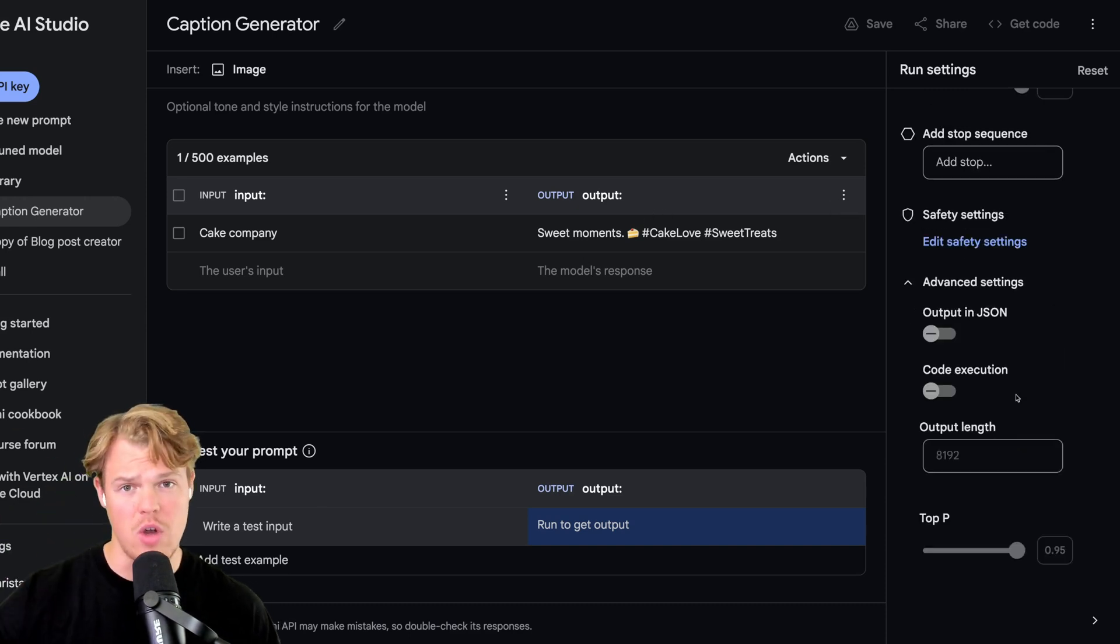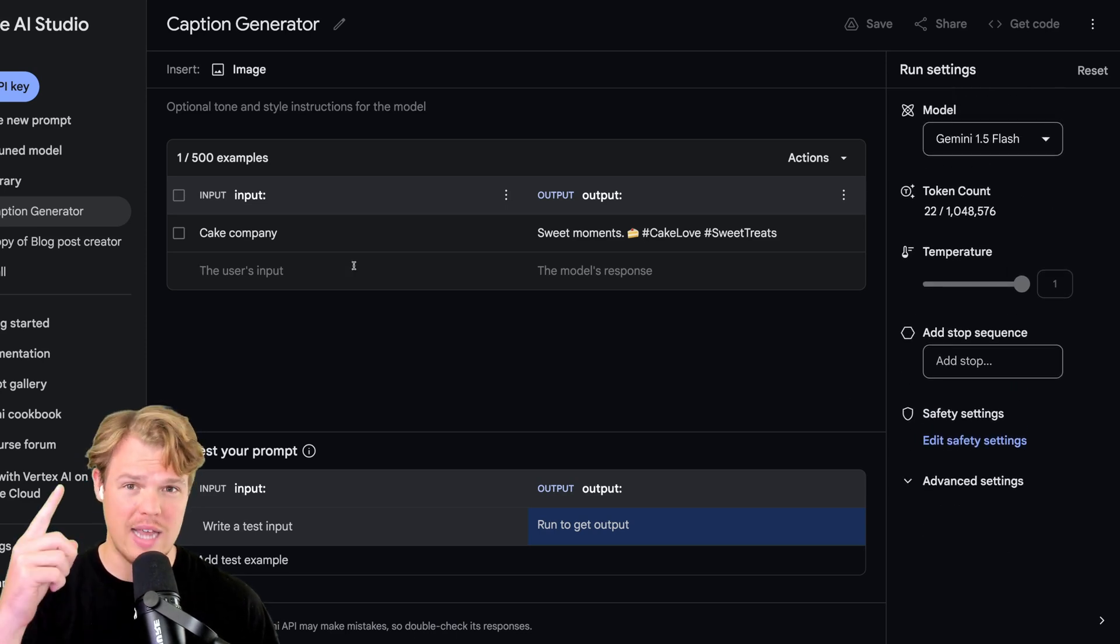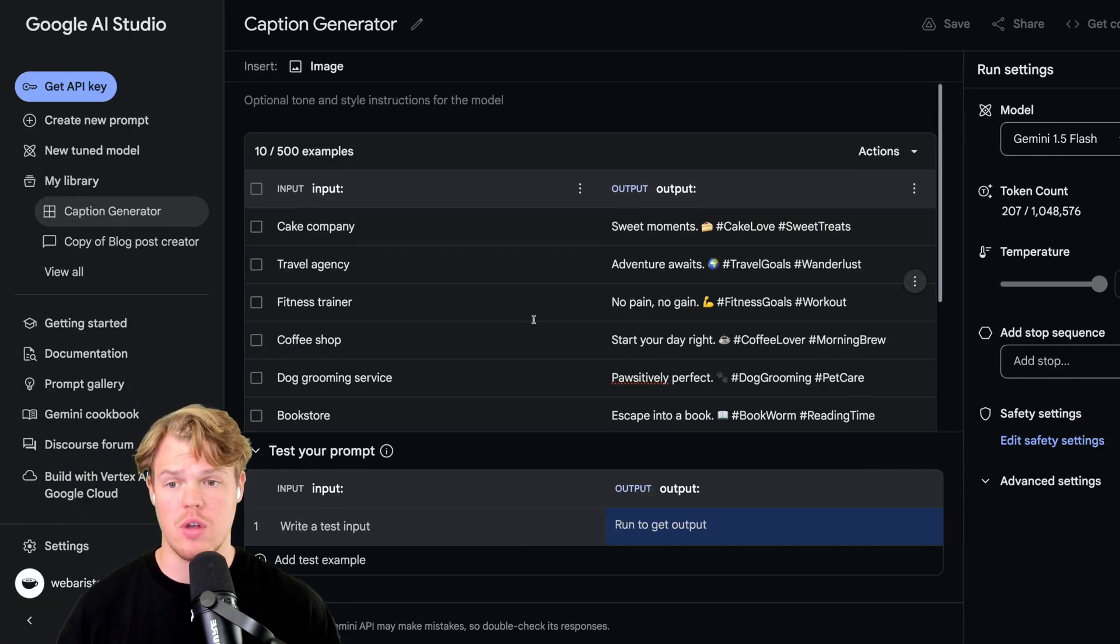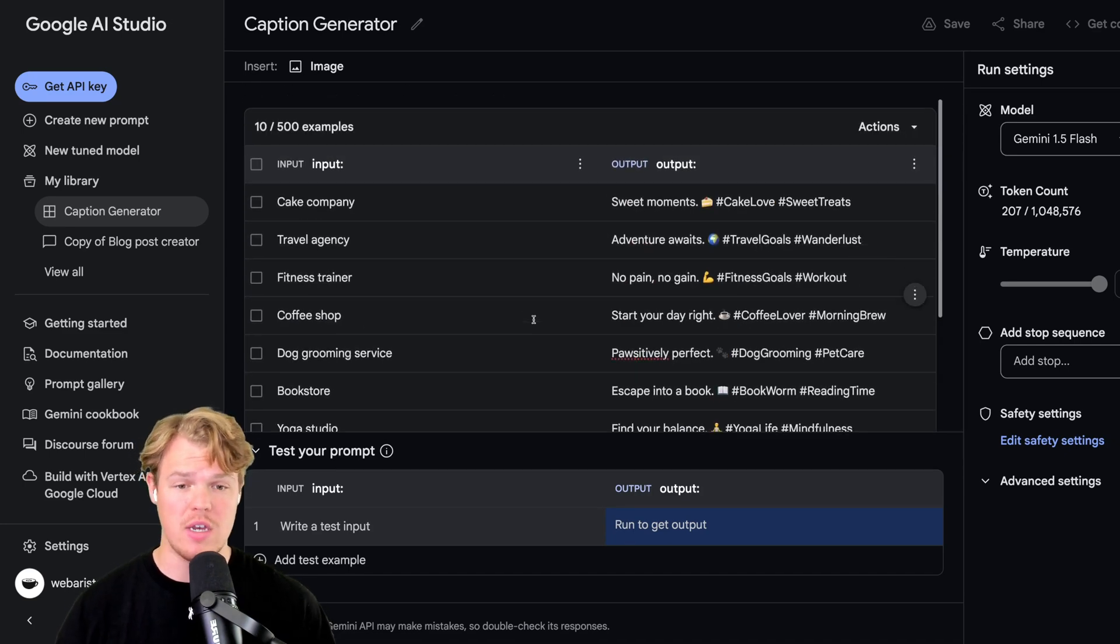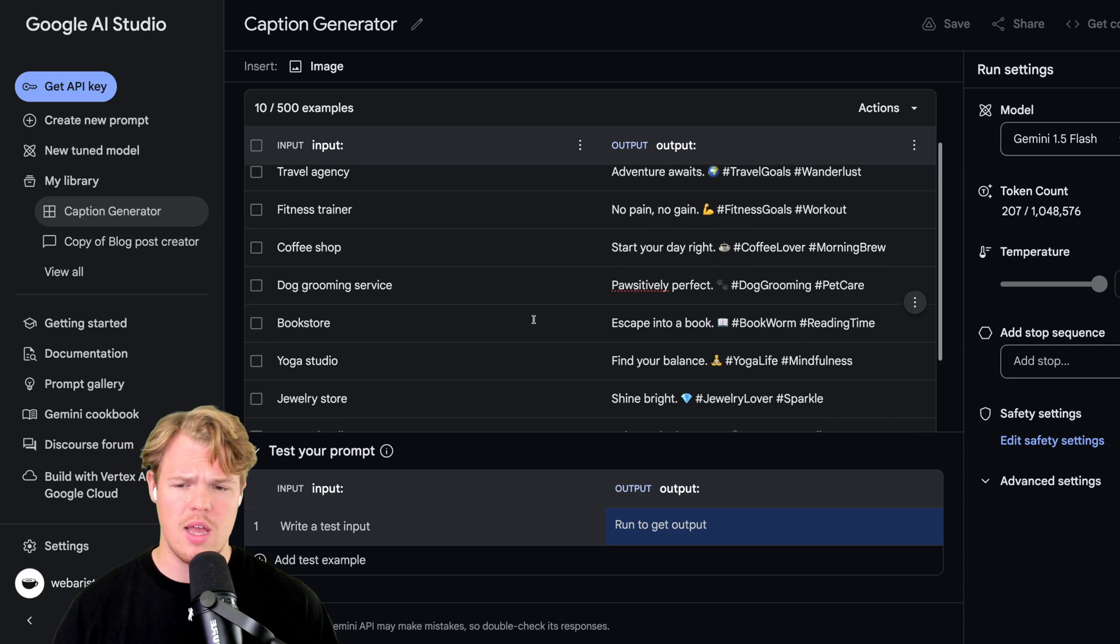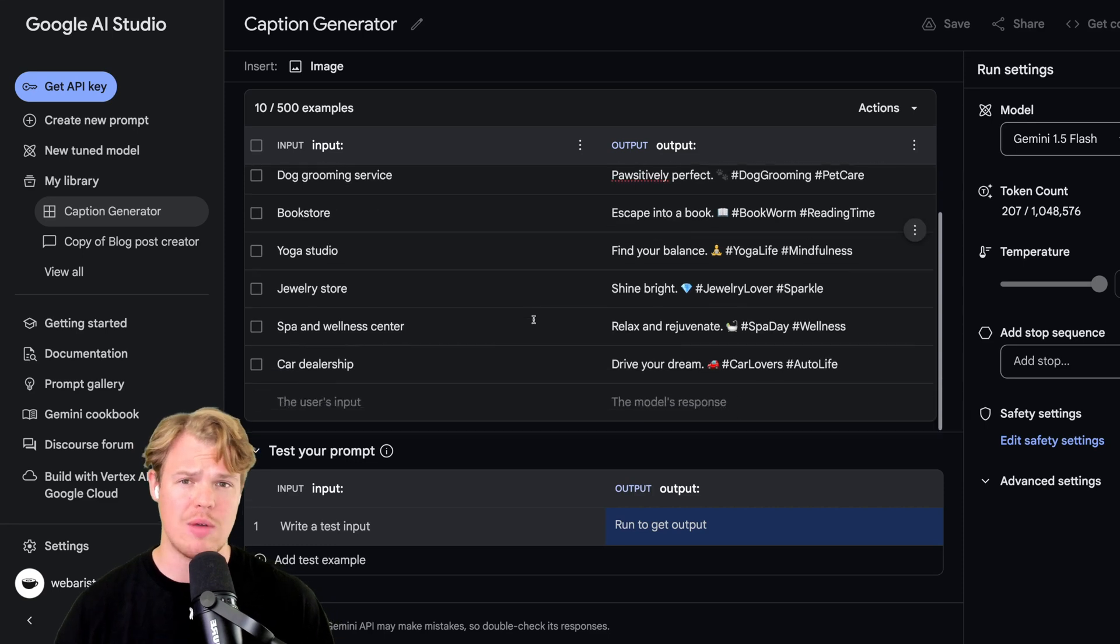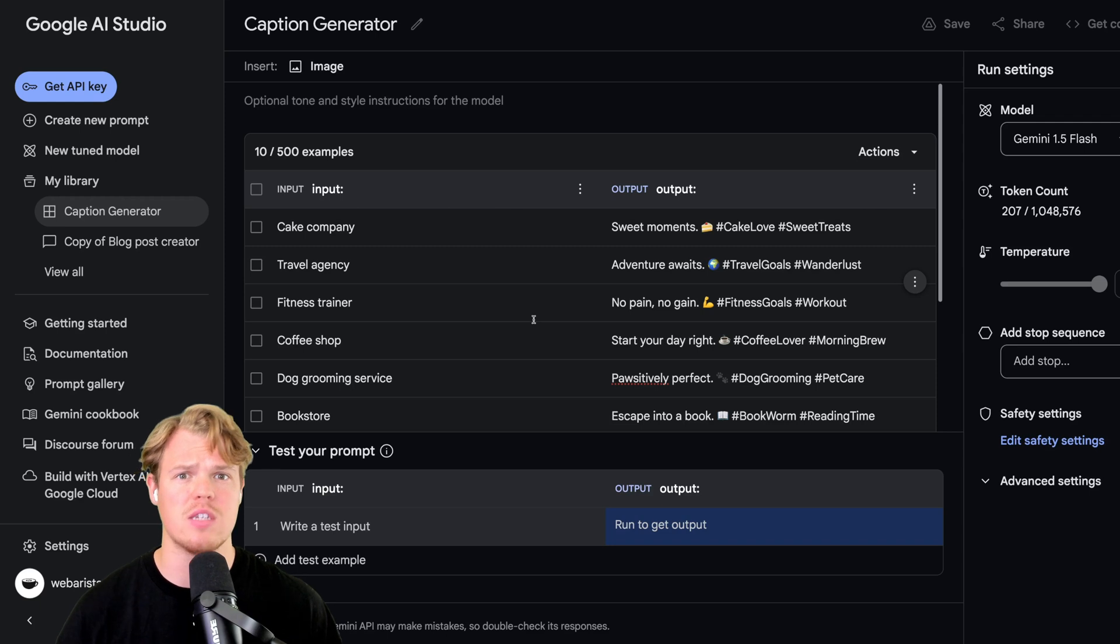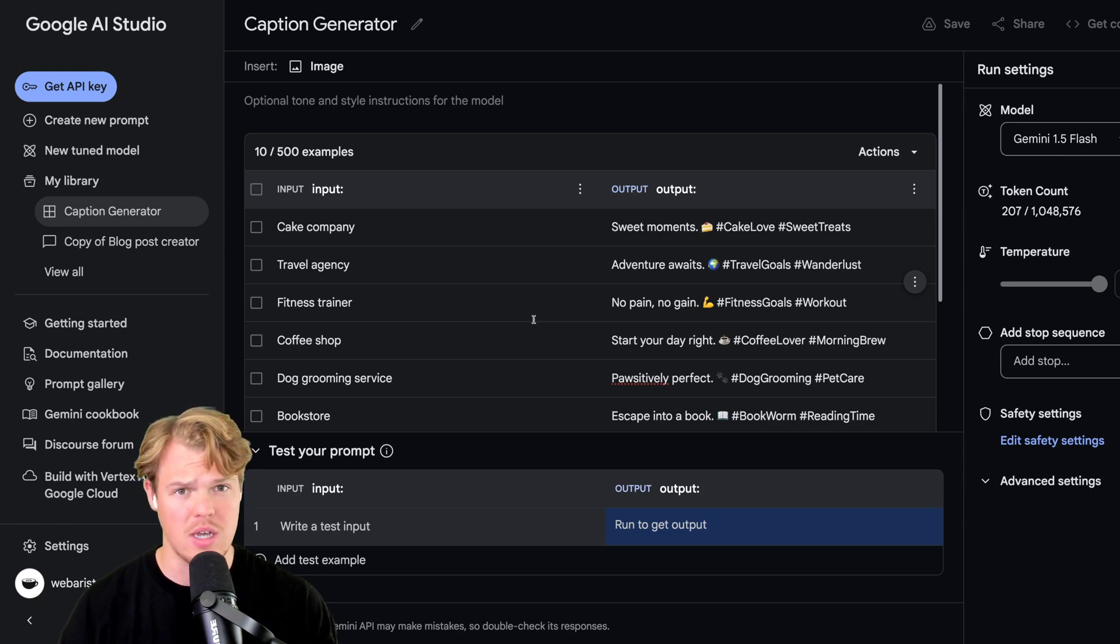Let's add the rest of our data points or examples. I went ahead and added 10 different examples here of ways I want the input to be and the output. To look at a few: fitness trainer, no pain no gain, fitness goals, workout. Dog grooming service, positively perfect, hashtag dog grooming, hashtag pet care. Notice how each one has an emoji and two hashtags. That's the whole use case and purpose of this specific fine tune. We want to make sure it ensures that these show up on every single caption we do when we put the input of a company type.